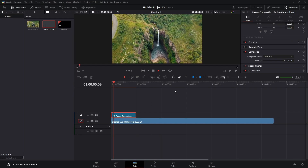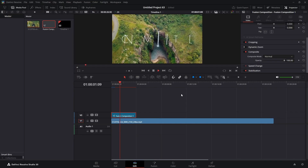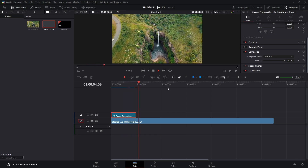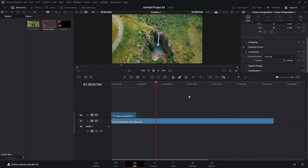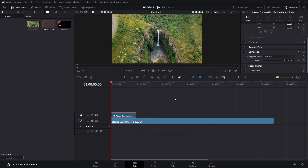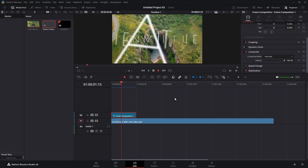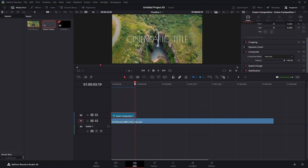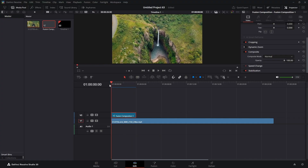Here's our animation — you can see the text flying in. Now that it's fully rendered we have our blue line. We'll play that back and there you have your effect.